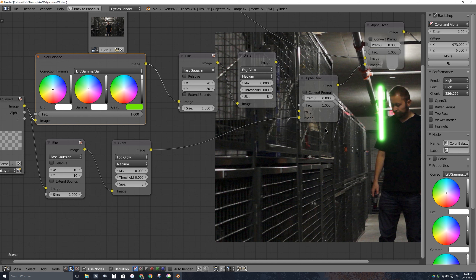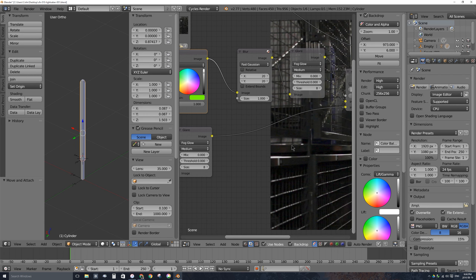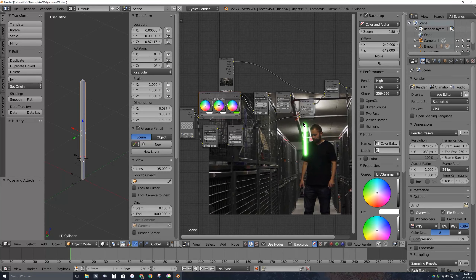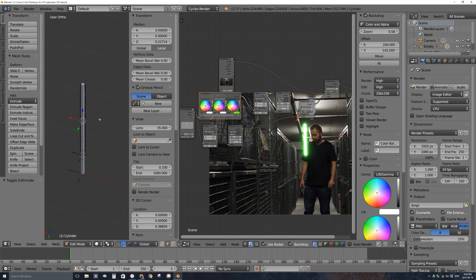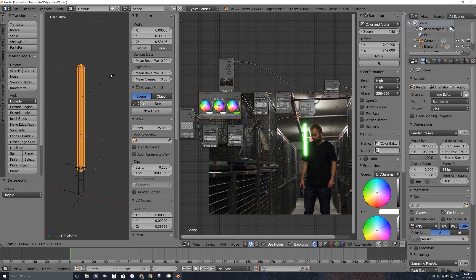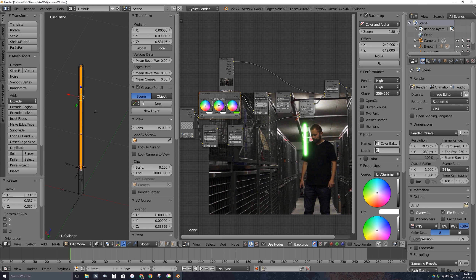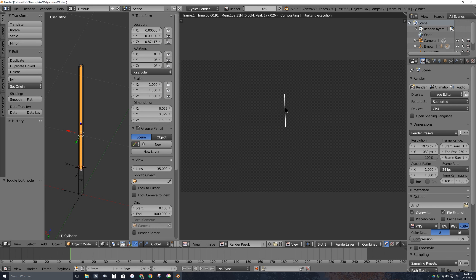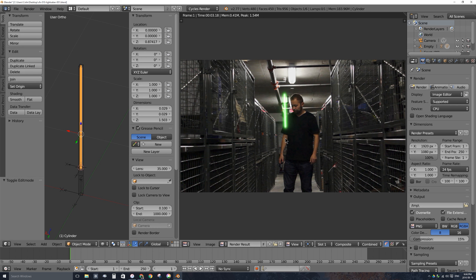Press Tab back to object mode and click Auto Render so it re-renders on mesh changes. Click Render — it's quite a bit thinner now. We have a lightsaber blade that looks the way it should. The next step is to track the lightsaber handle I'm holding in my hand. I've already edited this footage starting at frame one, and the last frame is 350, so change the end value to 350.